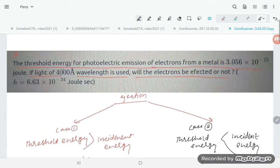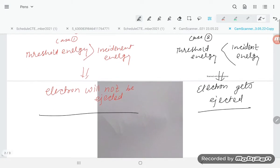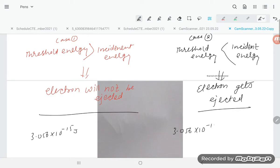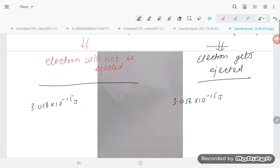In this question, the threshold energy of photoelectron emission from the metal is given as 3.056 into 10 power minus 15 joule. Now we have to find out the incident energy to compare with this value.